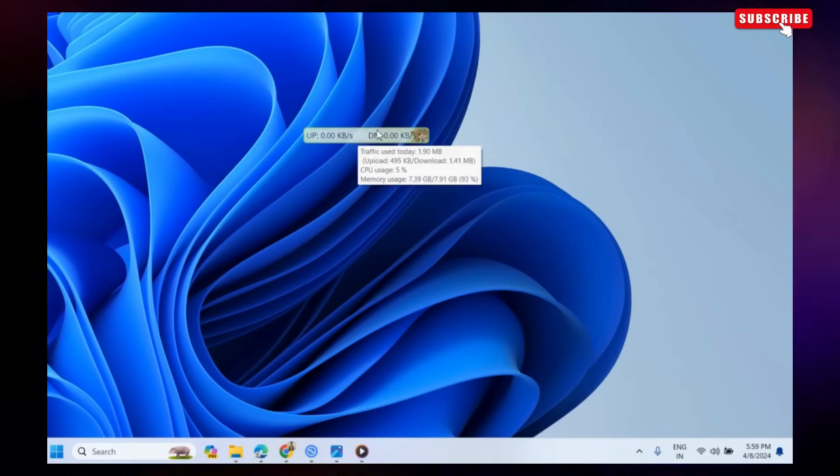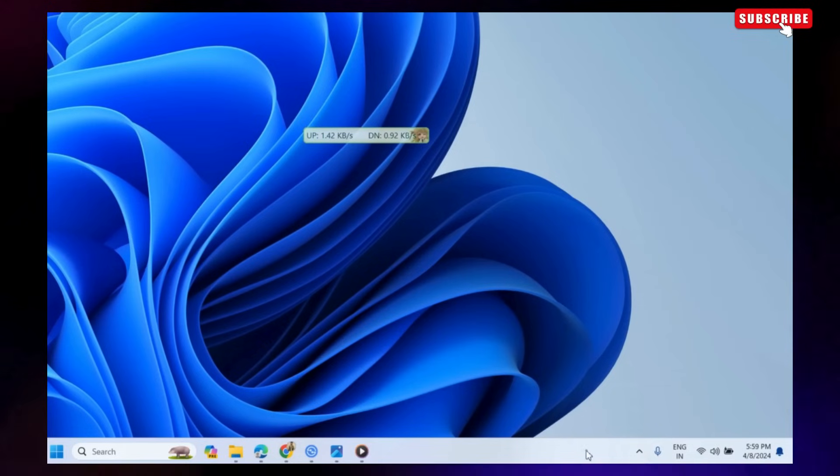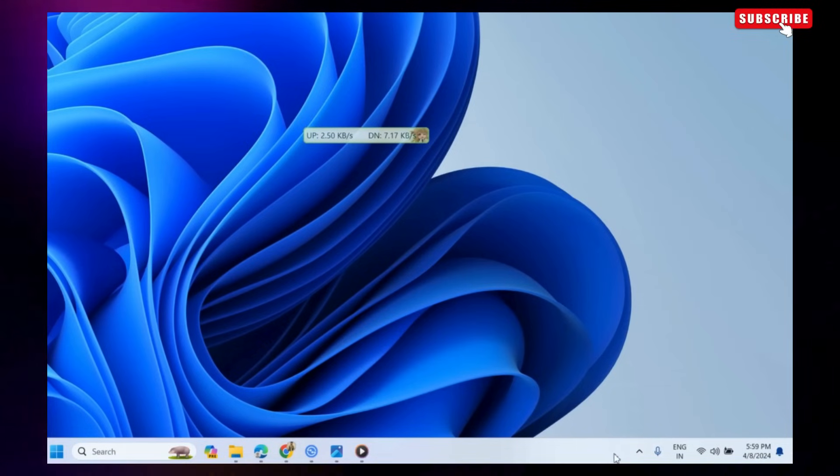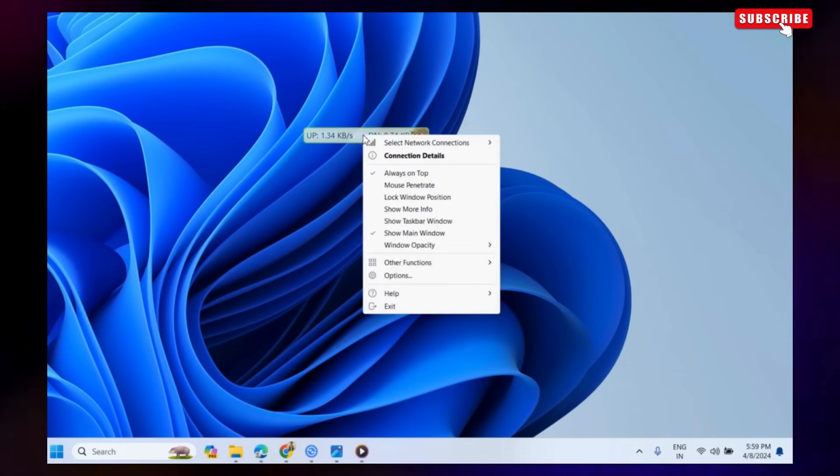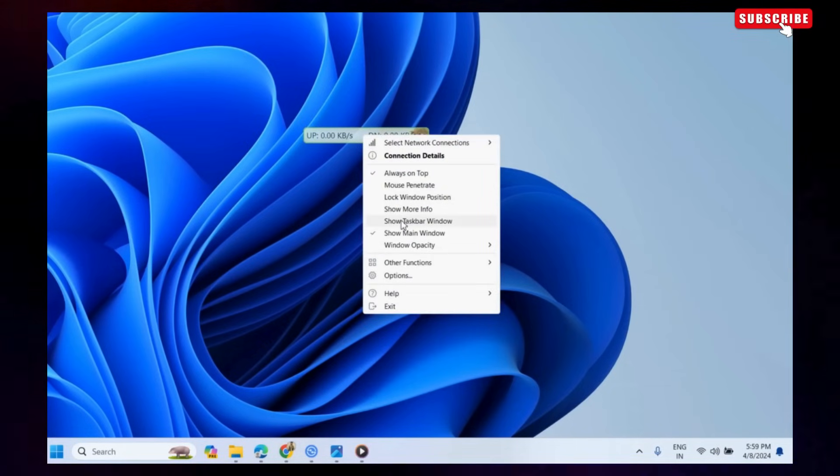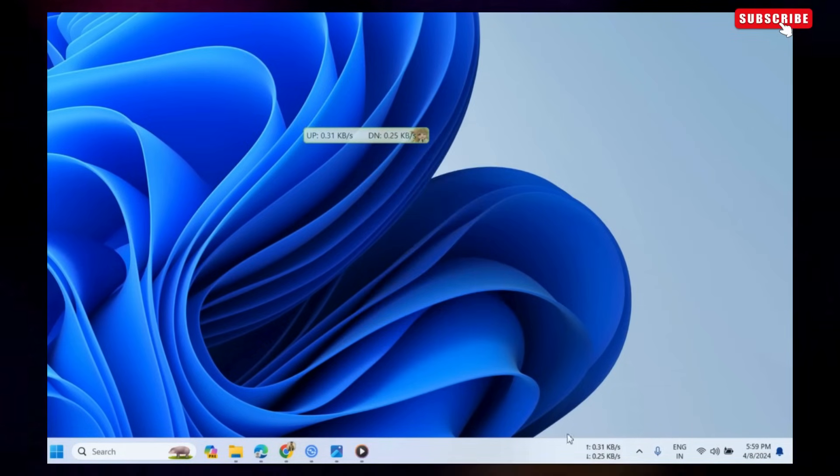To get the internet speed meter on the Windows 11 taskbar, right-click on the window and then select Show Taskbar Window.